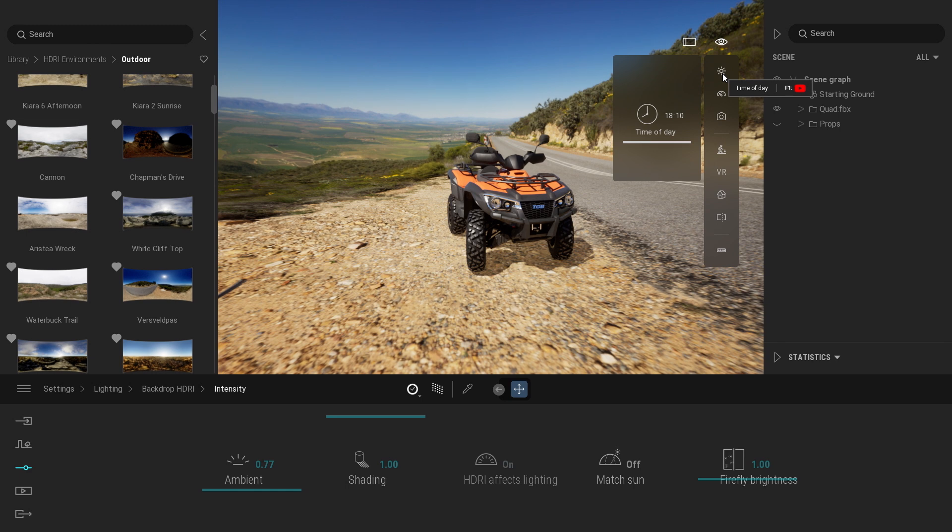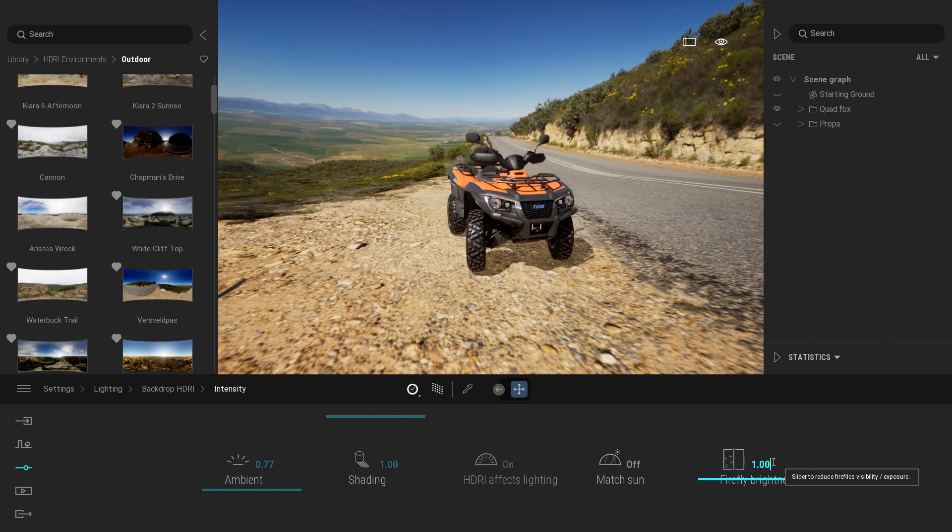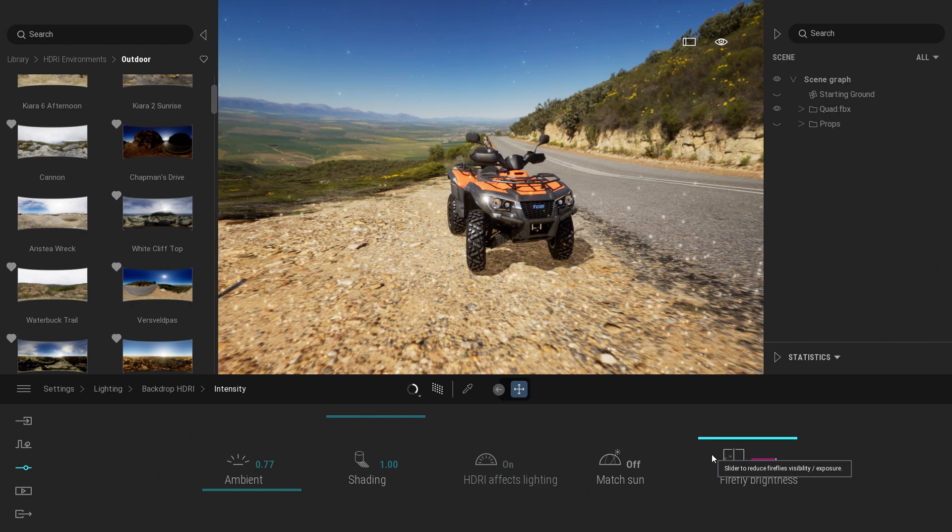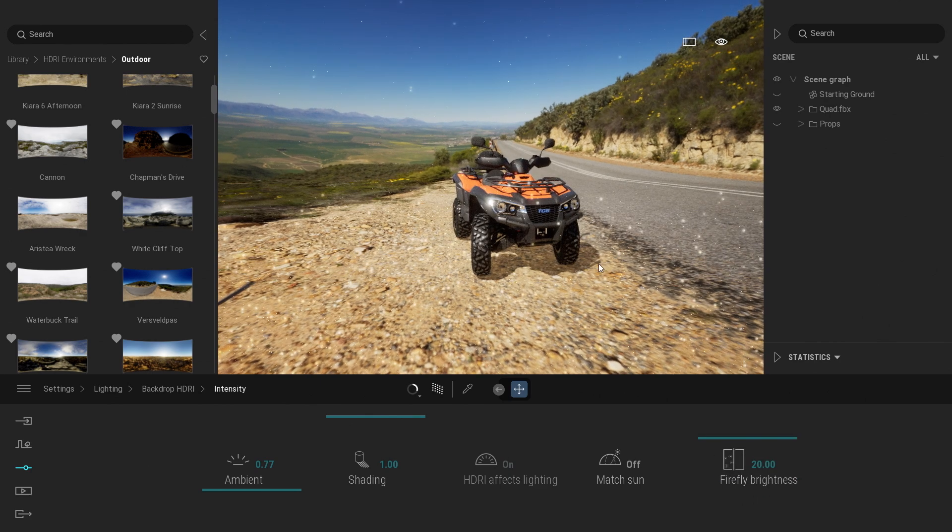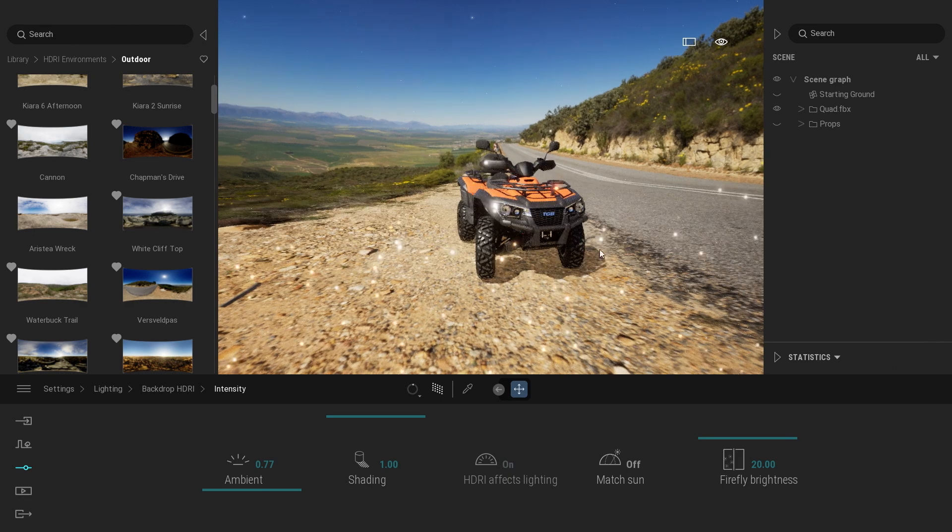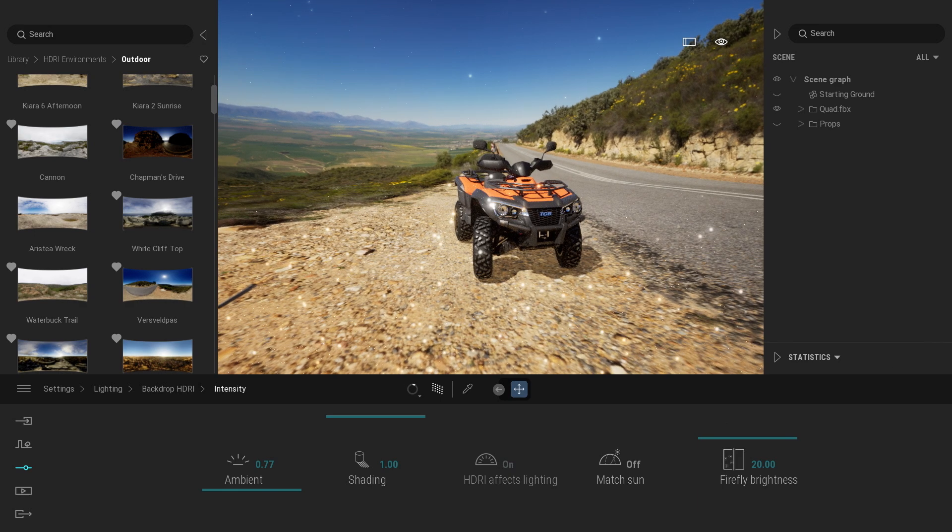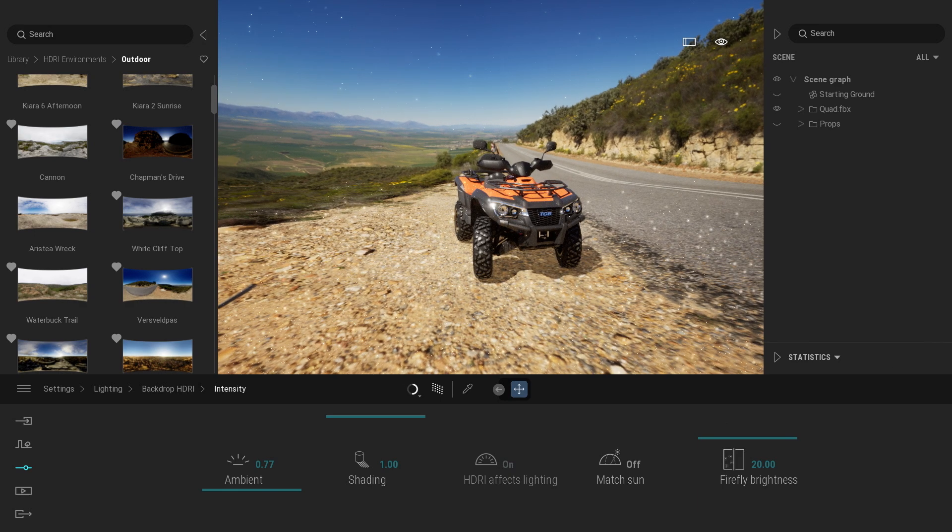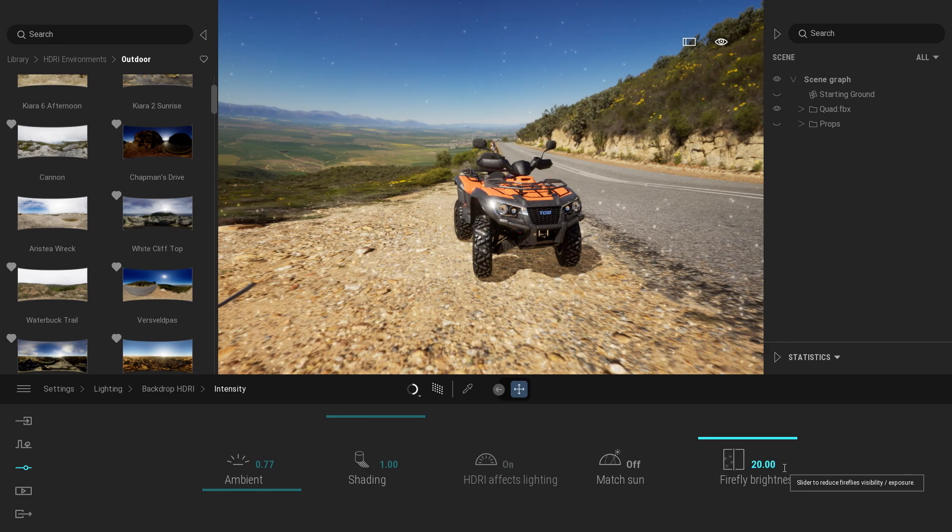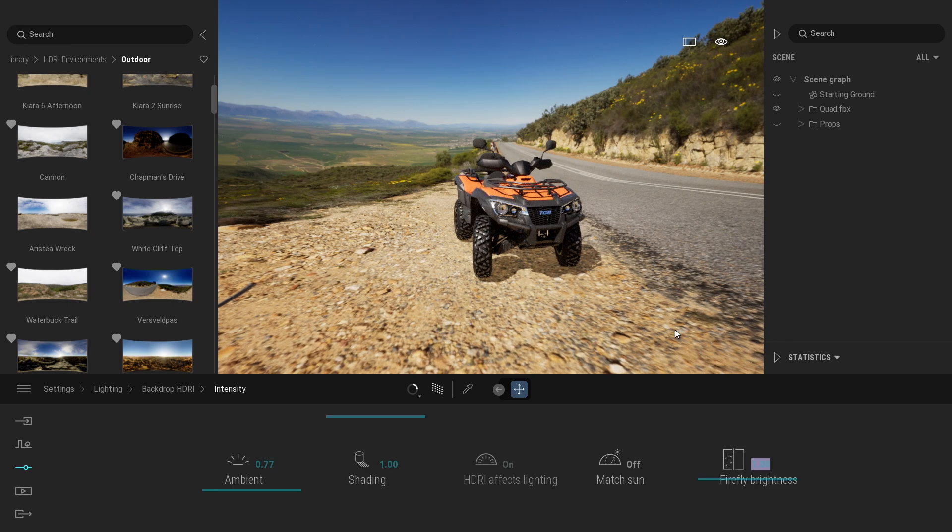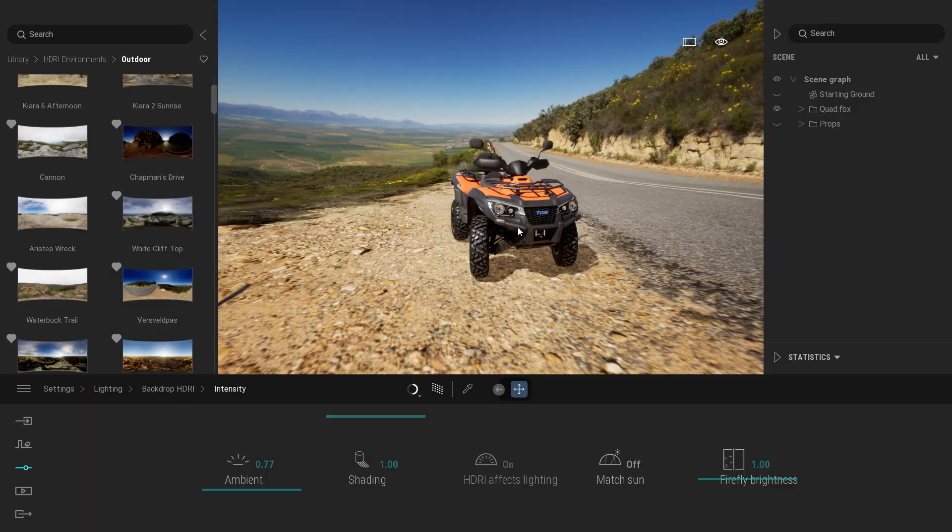And finally the last option it will be the firefly. By default when you turn on the Path Tracer with the backdrop HDRI you might see all those small white dots. It's the firefly created by the Path Tracer and I often switch that to a value around 1 when working with that backdrop HDRI.